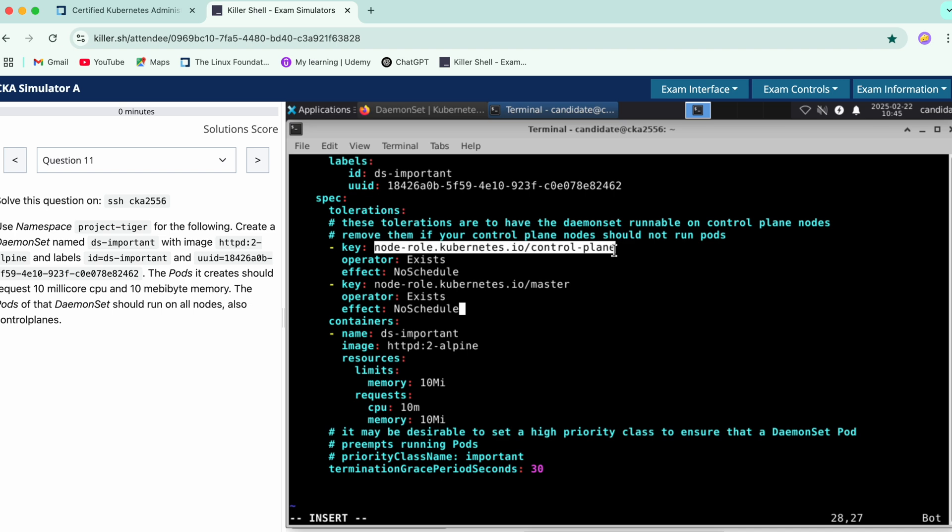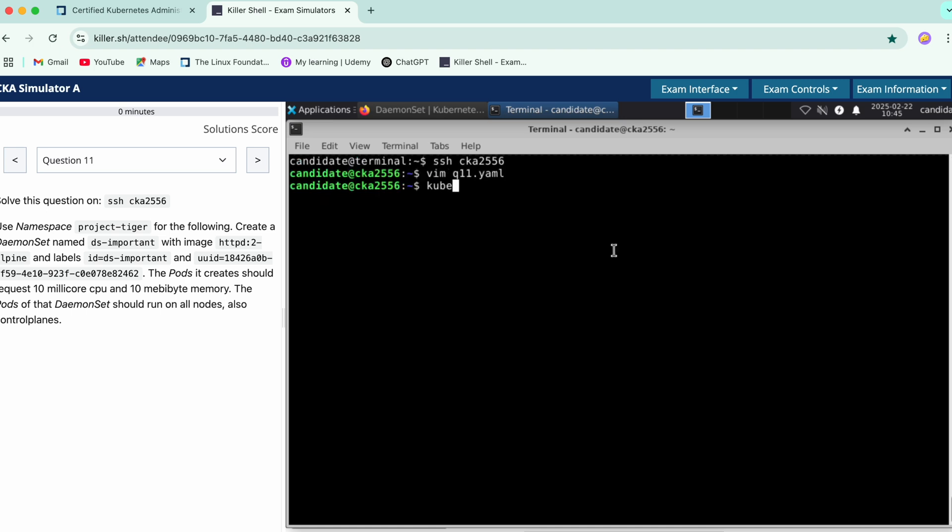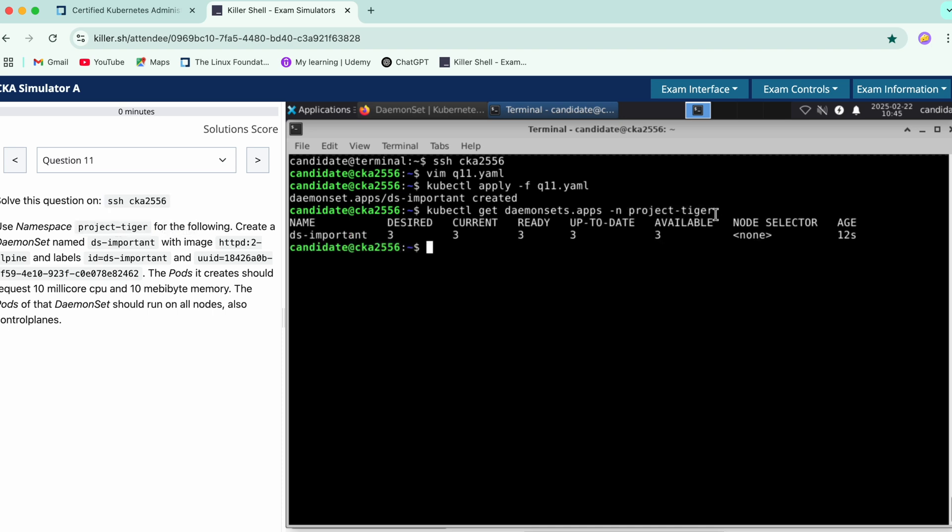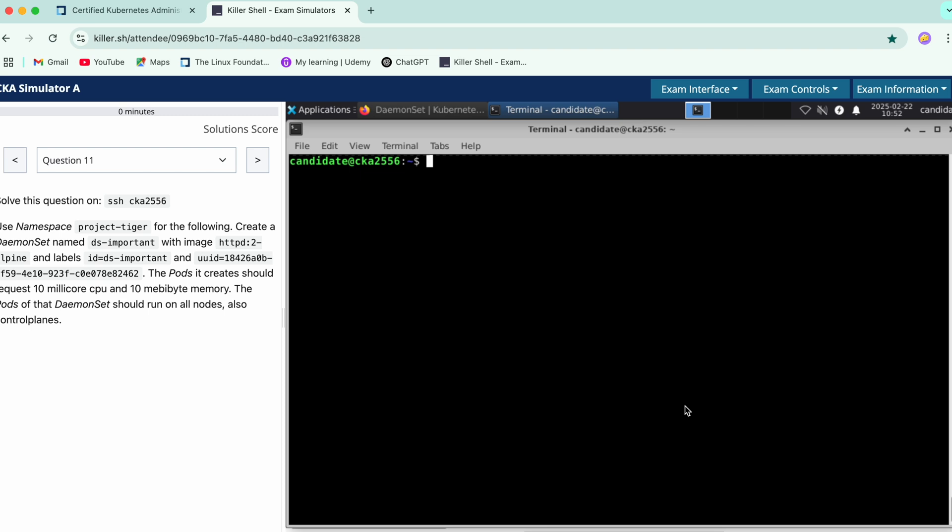So we are good to go now just create this. Check the DaemonSet created in the required namespace that we have. Lastly you can also verify the nodes.